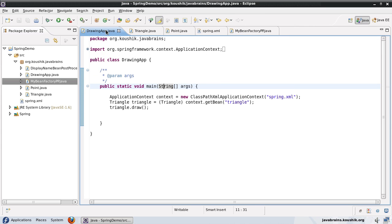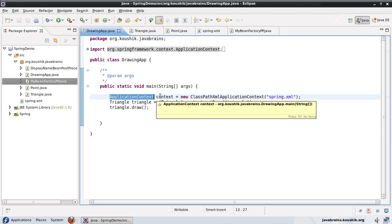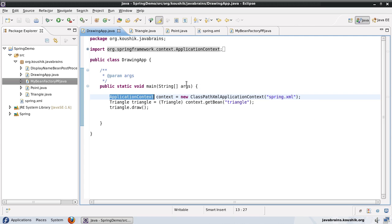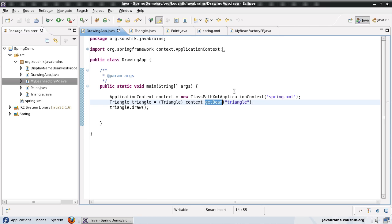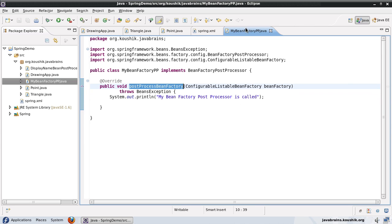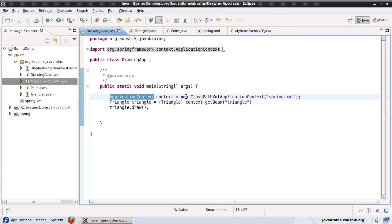You might ask: we are not using a bean factory here, we're using an application context. It is still fine — it's still going to be called because the application context is actually a bean factory. You're using get bean of the application context, and the application context is acting like a bean factory. Remember, an application context is actually a bean factory underneath, plus additional functionality. So this is going to get called whether you're using a bean factory or an application context. So now let's run this.